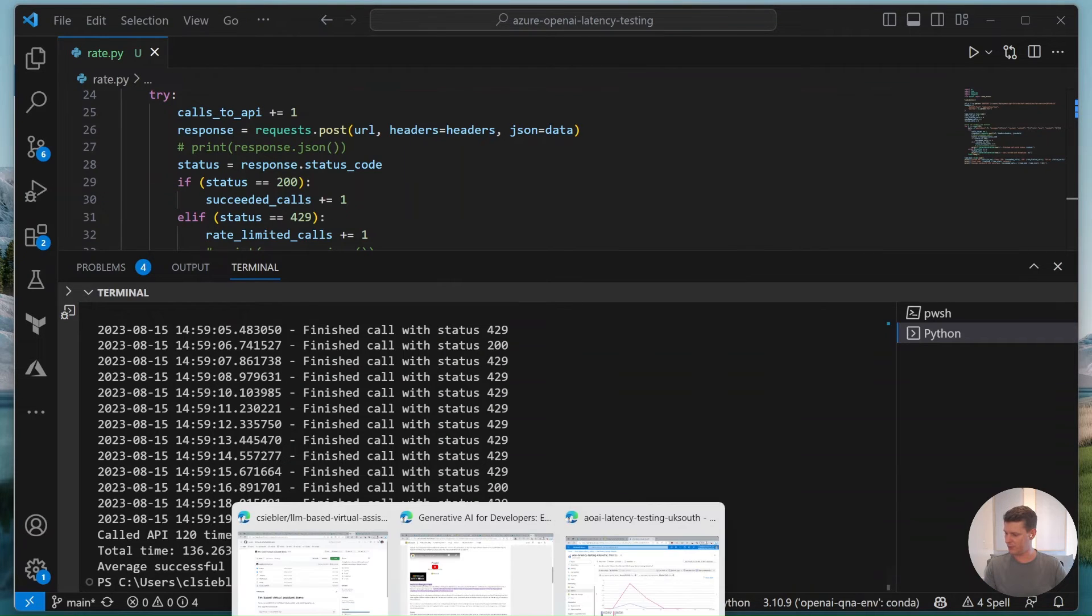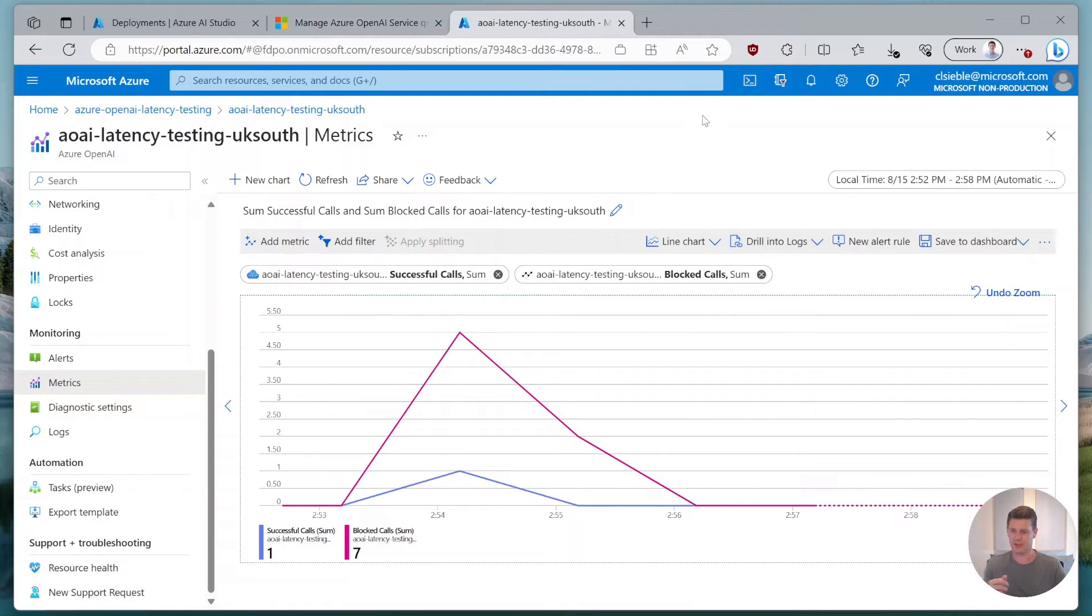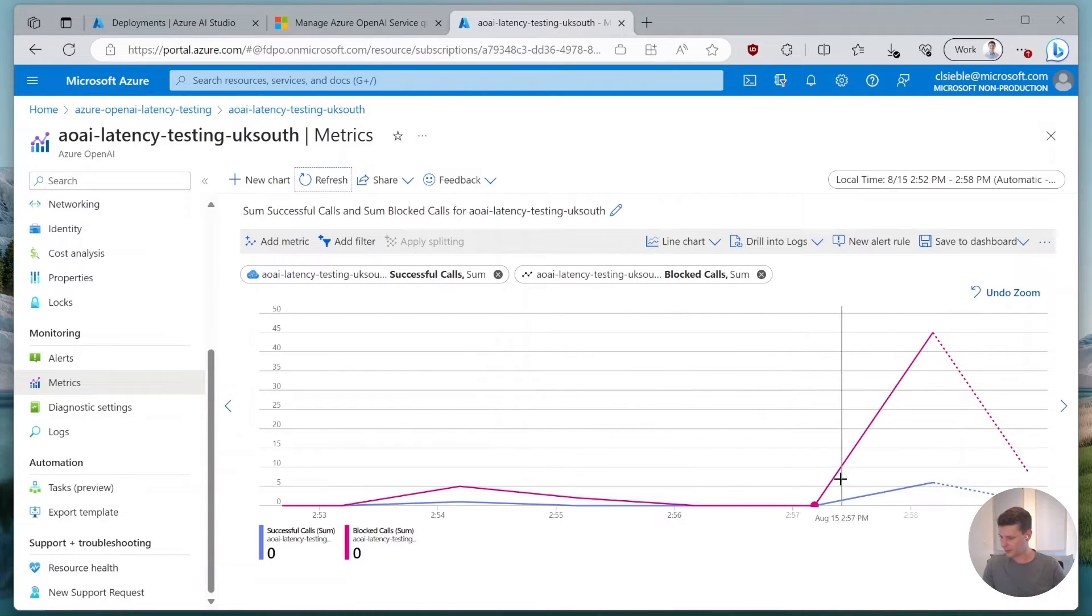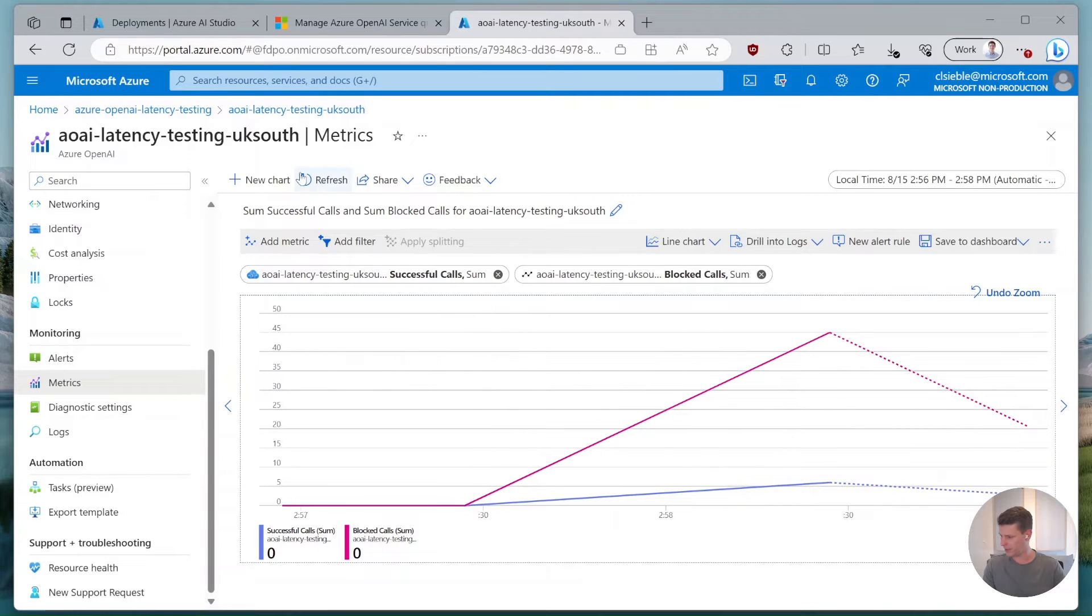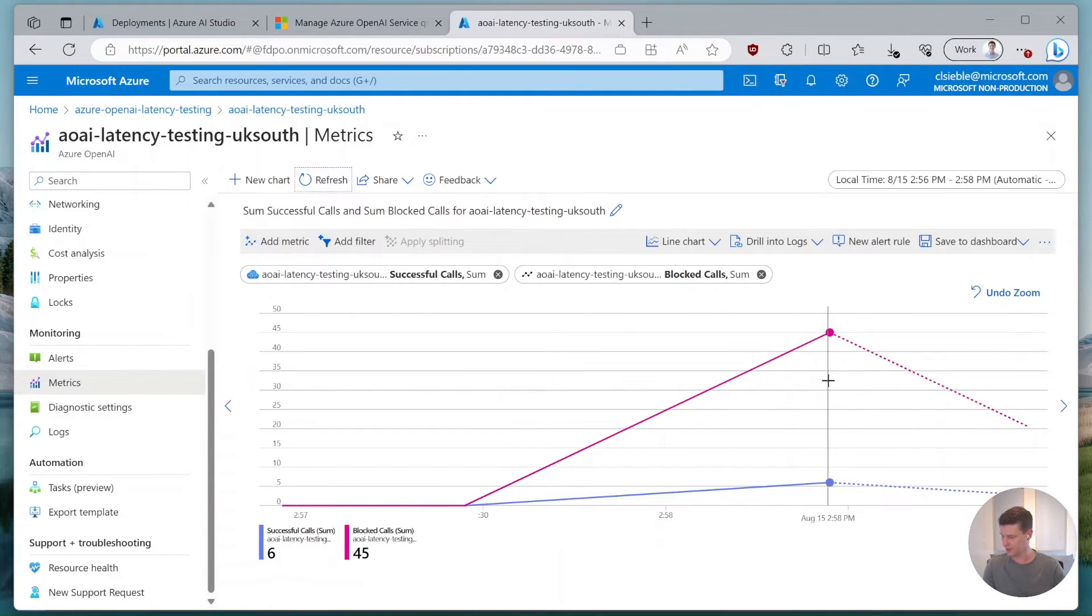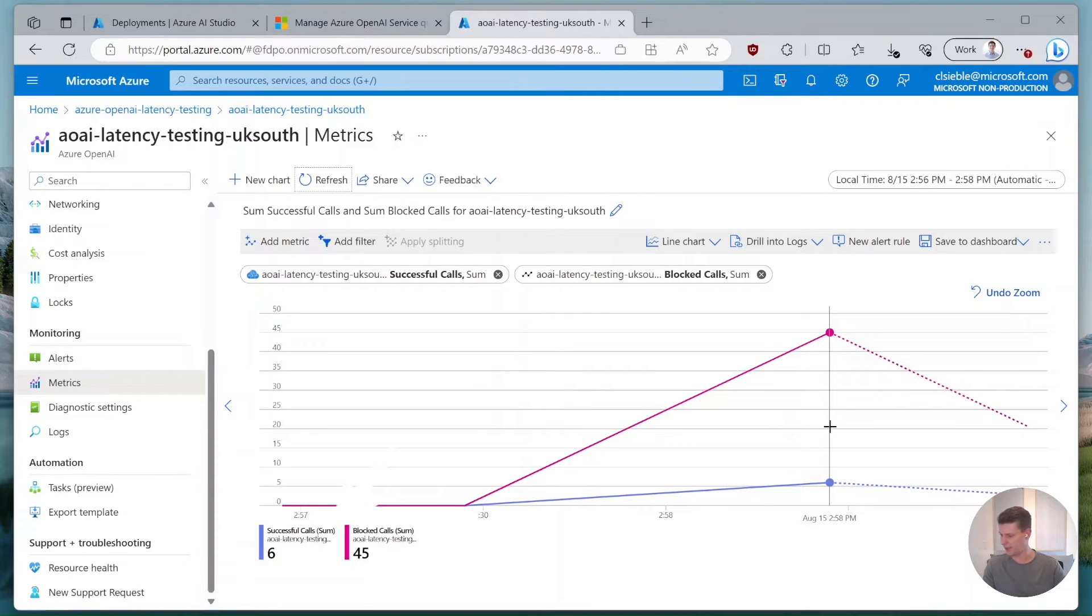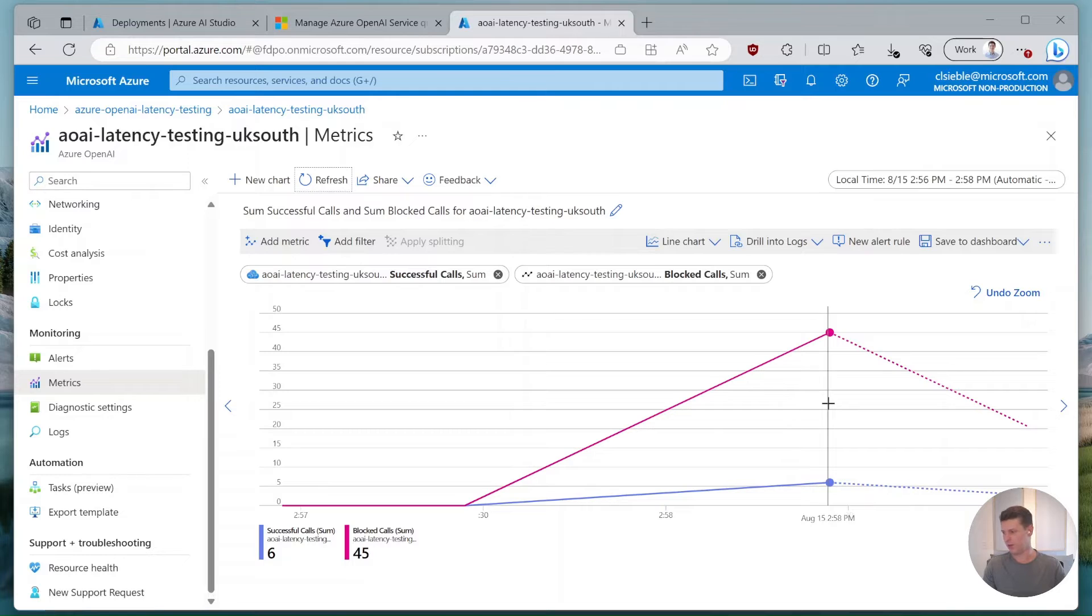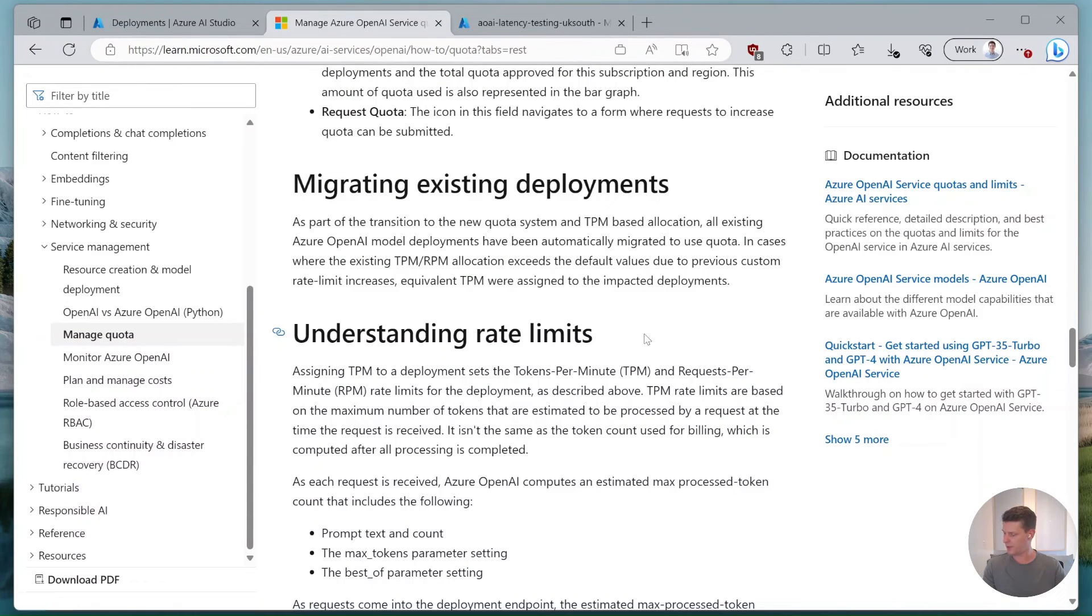If we switch over to the Azure portal and go into the metrics tab on this resource we can actually see what happened here in the background. If we look at our timestamp here that's roughly where we started. For the first minute at minute 58 we see that we had six API calls successfully processed and then 45 were blocked. The data is still trickling in but overall the reporting here in the metrics page looks correct.